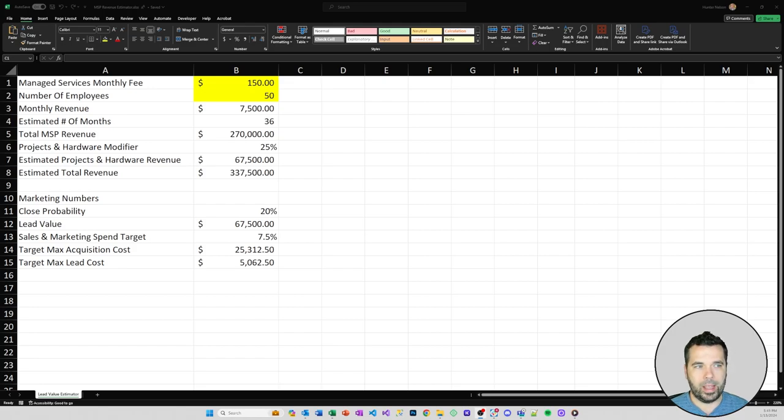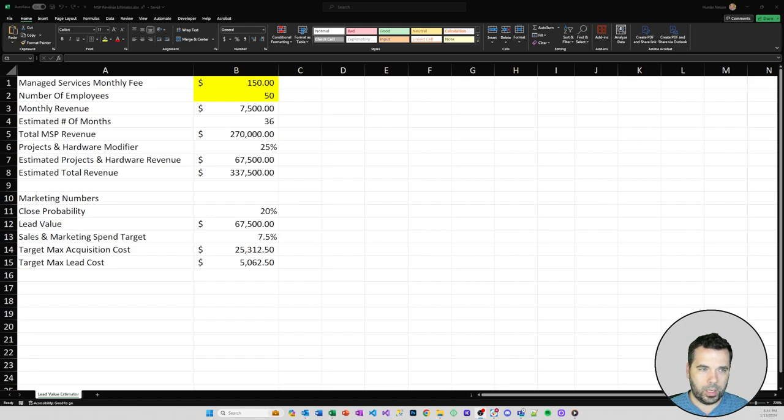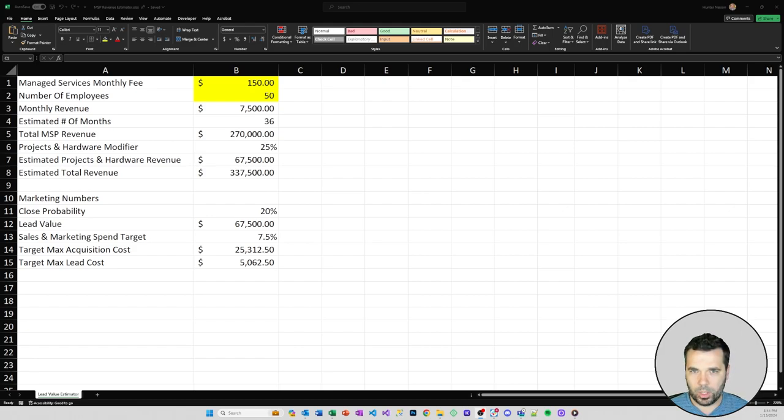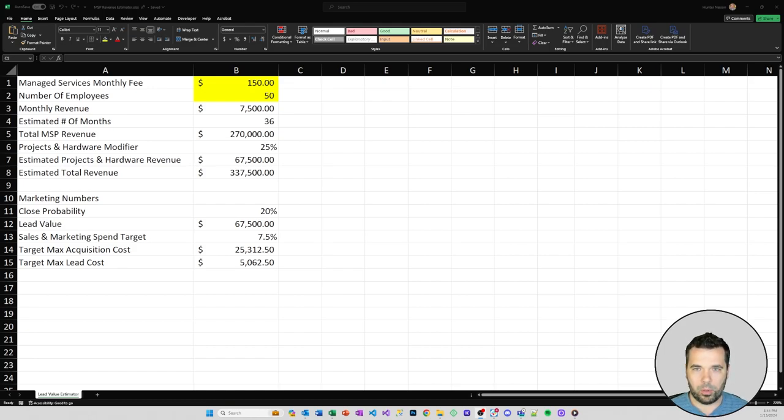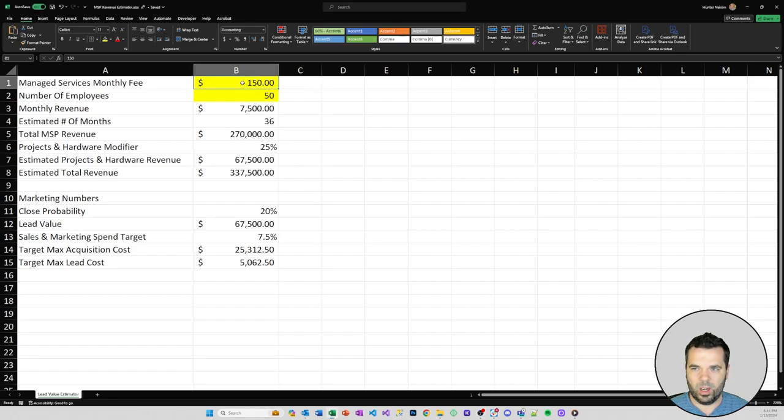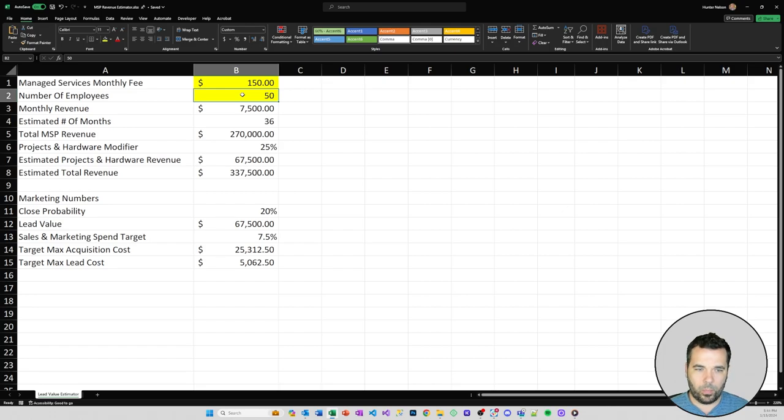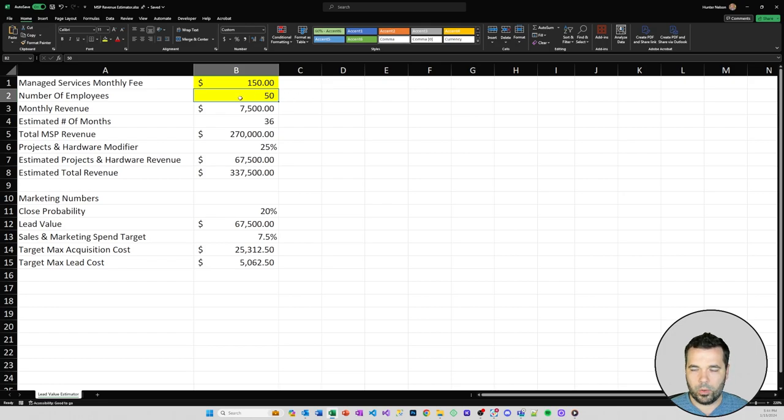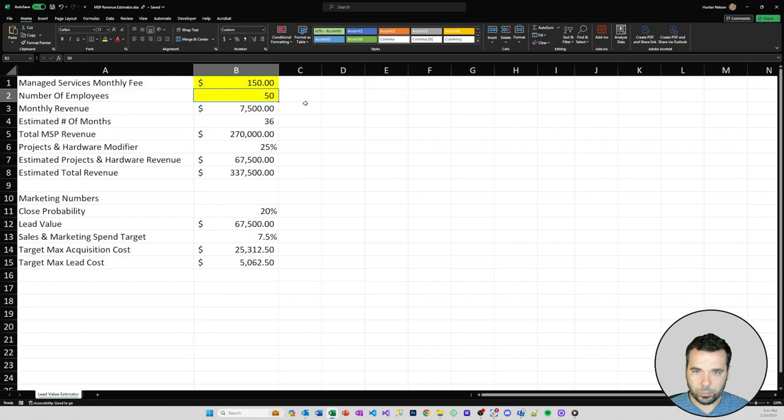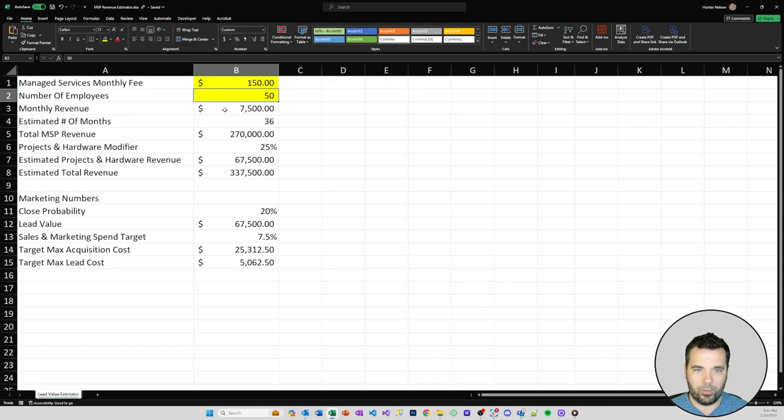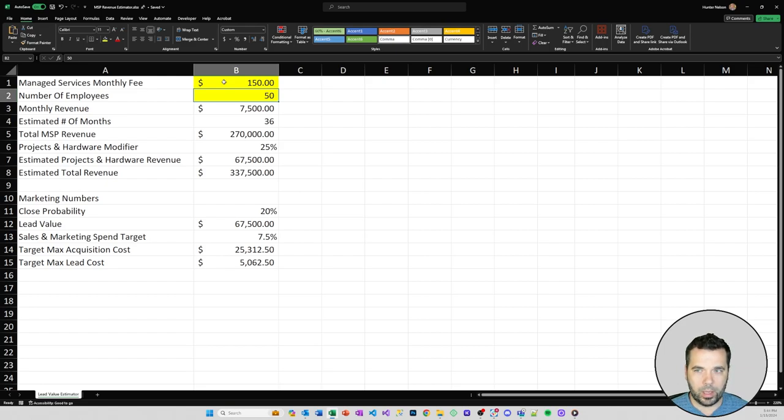Let's think about an MSP that has an all-in fee per employee that includes their full stack and services, charging roughly $150 per month per employee for their MSP services. You can tweak this number and the number of IT consuming employees within the business. In this case, I've put a fictitious number of 50 employees for a 50 employee company, assuming everyone's going to be an IT user and you're collecting $150 per month per employee for that business.